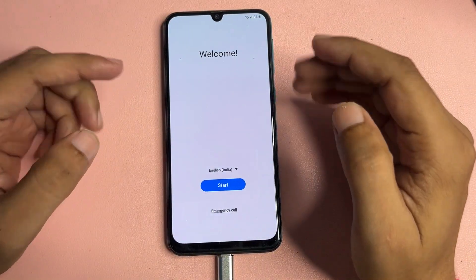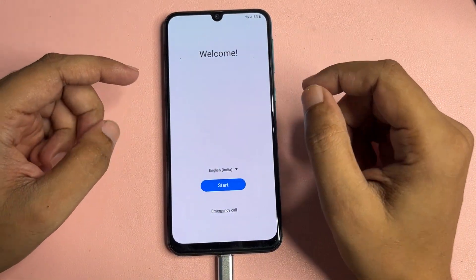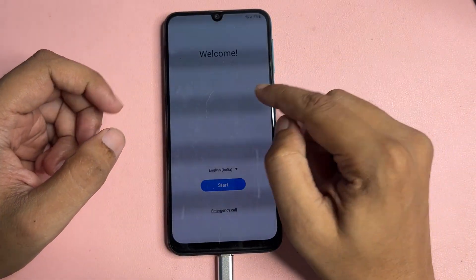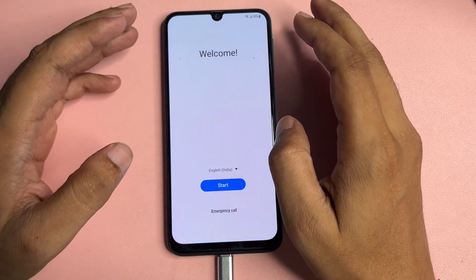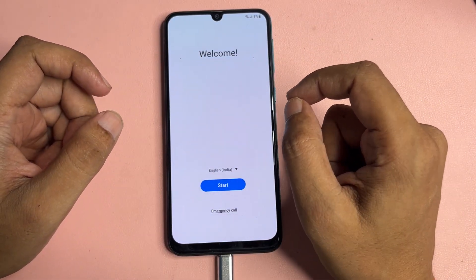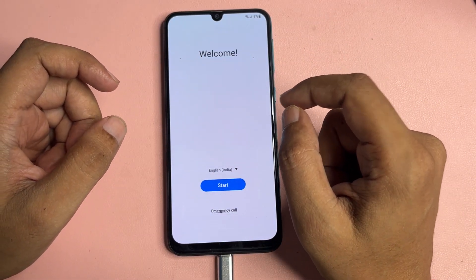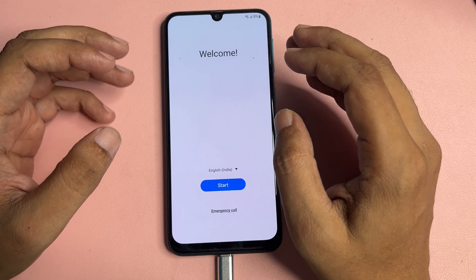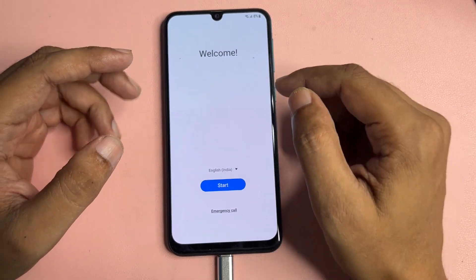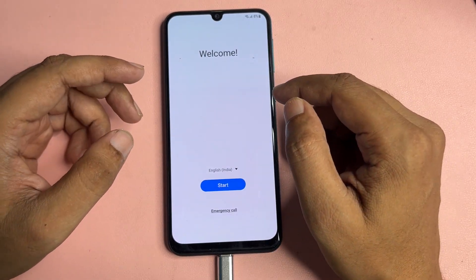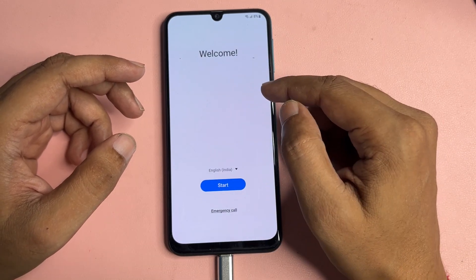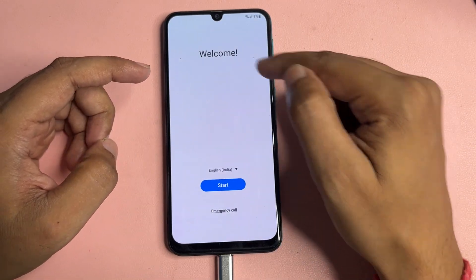Hello guys, welcome to a new video. This video is totally dedicated for consumers using a Samsung Android smartphone of any series — like A series, M series, J series. If your Samsung Android smartphone is locked due to a forgotten PIN, pattern, or password, and if you have done a hard reset, then when you switch on your phone you will get a welcome pop-up.